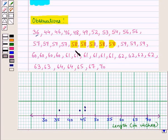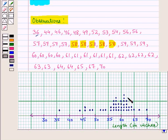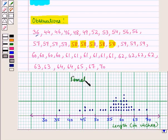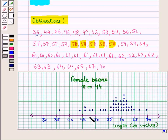Similarly we put dots for all other observations. So here we have placed the dots for all observations. Now we give a suitable title to the plot. Since we are measuring the length of female bears, we give the title 'Female Bears'. The number of observations n is equal to 44, and this is the required dot plot for the given data.